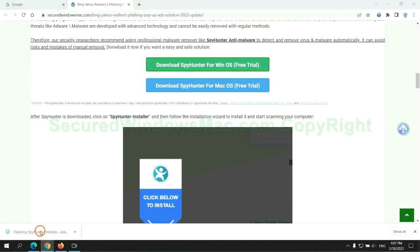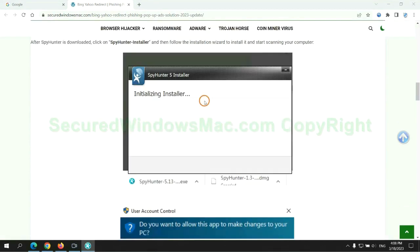Once the download completes, click on the SpyHunter Installer and follow the installation wizard to install it.